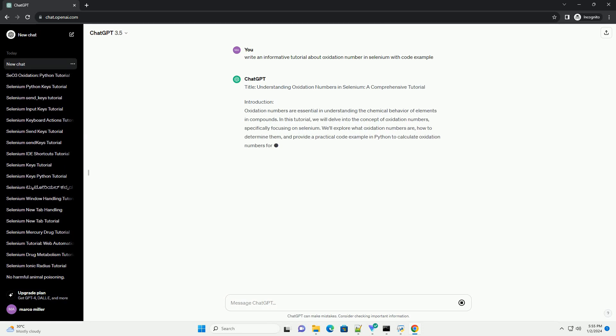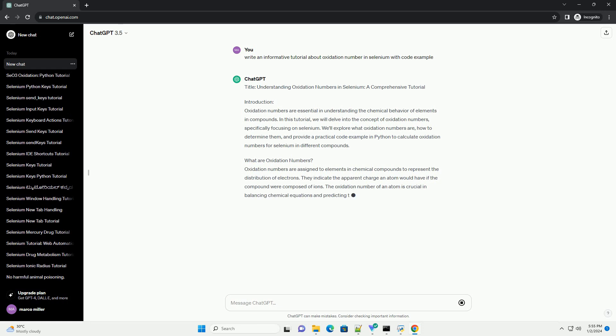Understanding Oxidation Numbers in Selenium: A Comprehensive Tutorial.